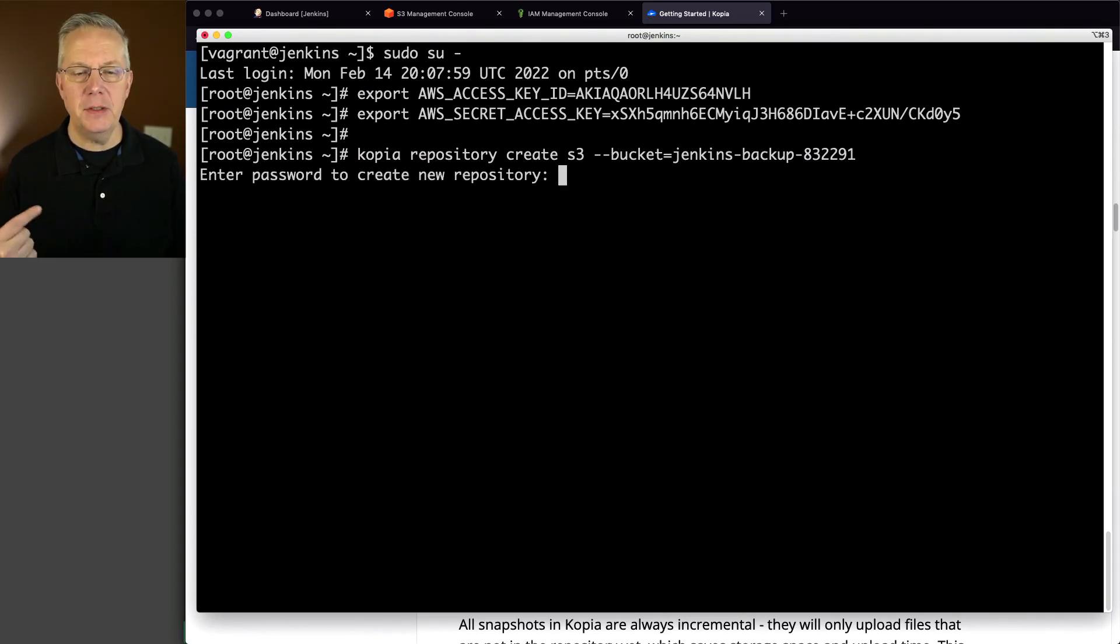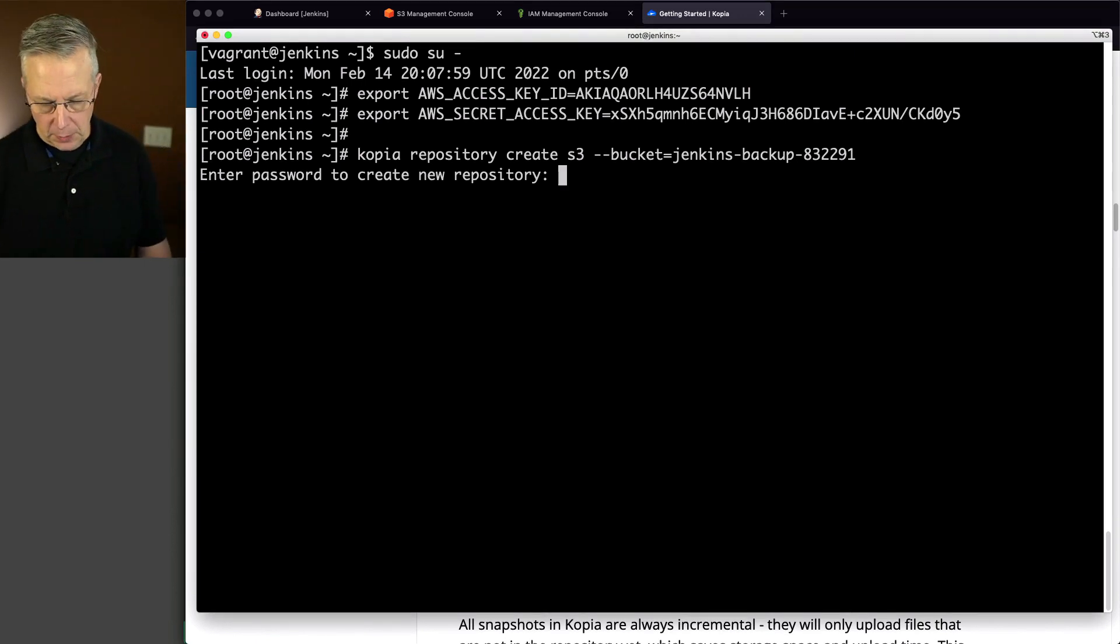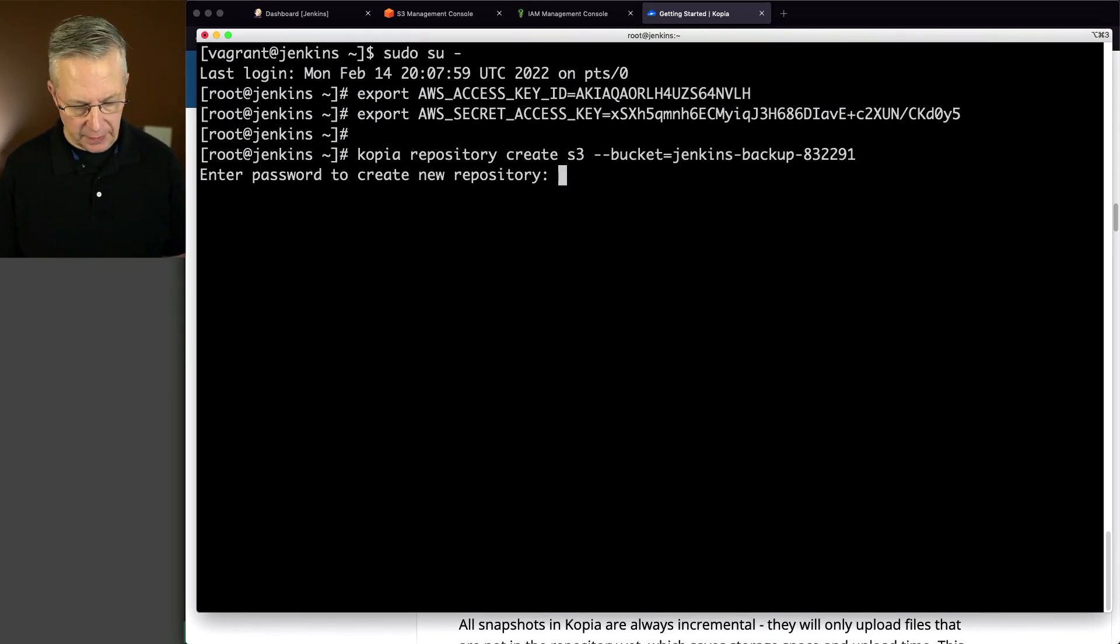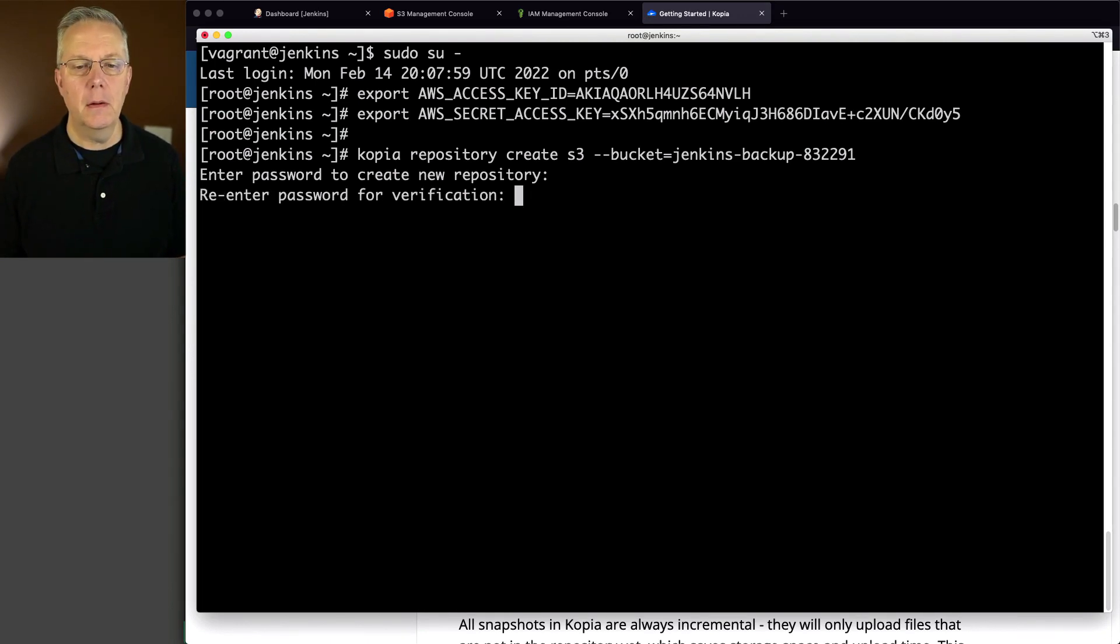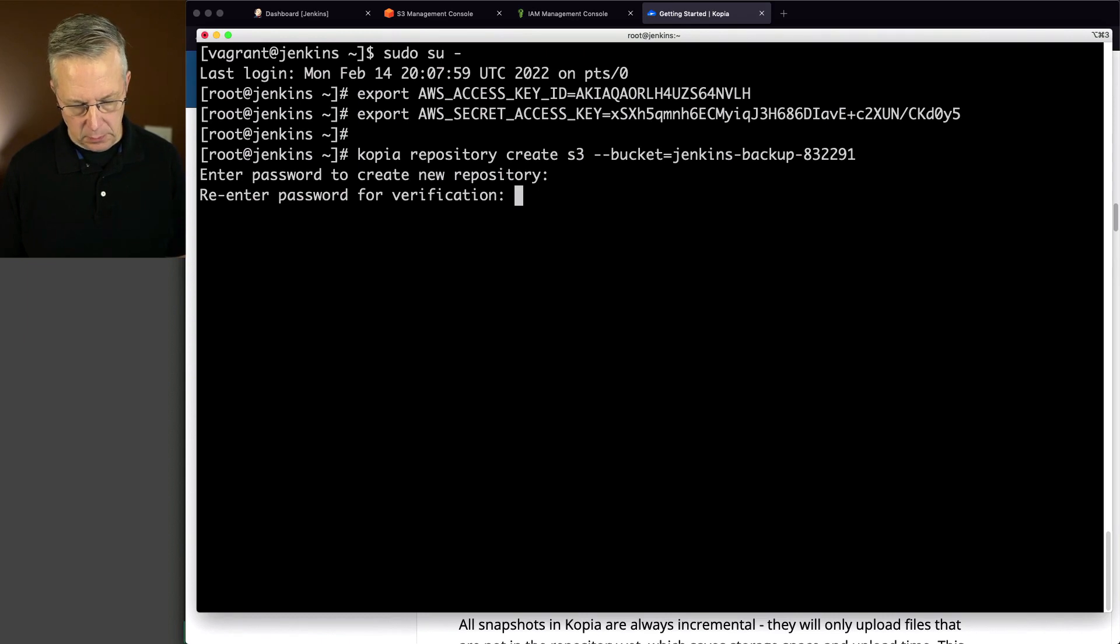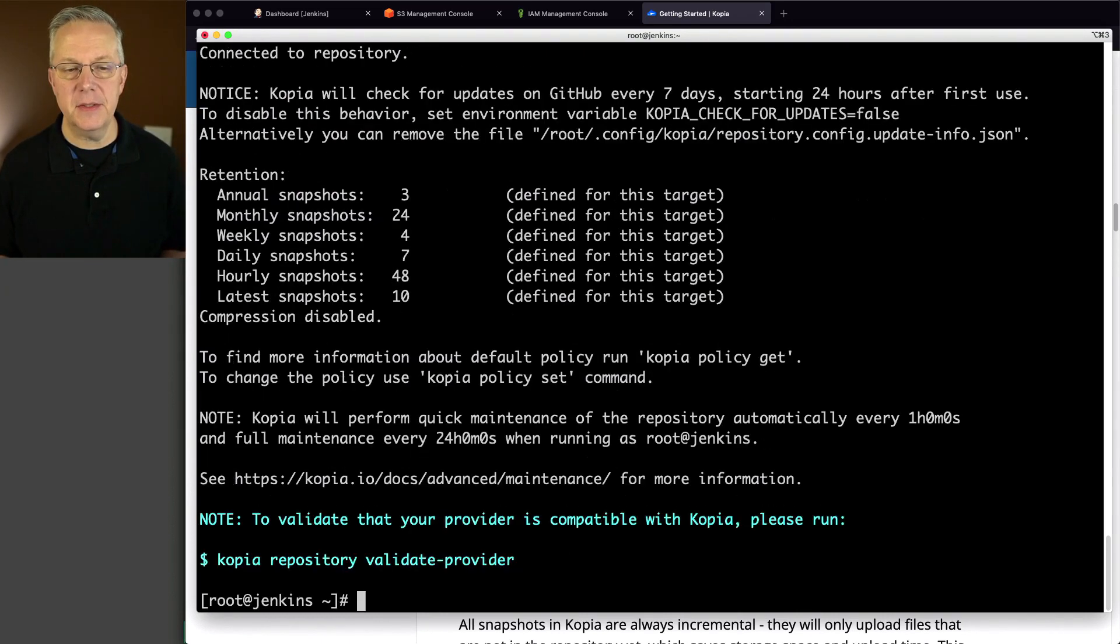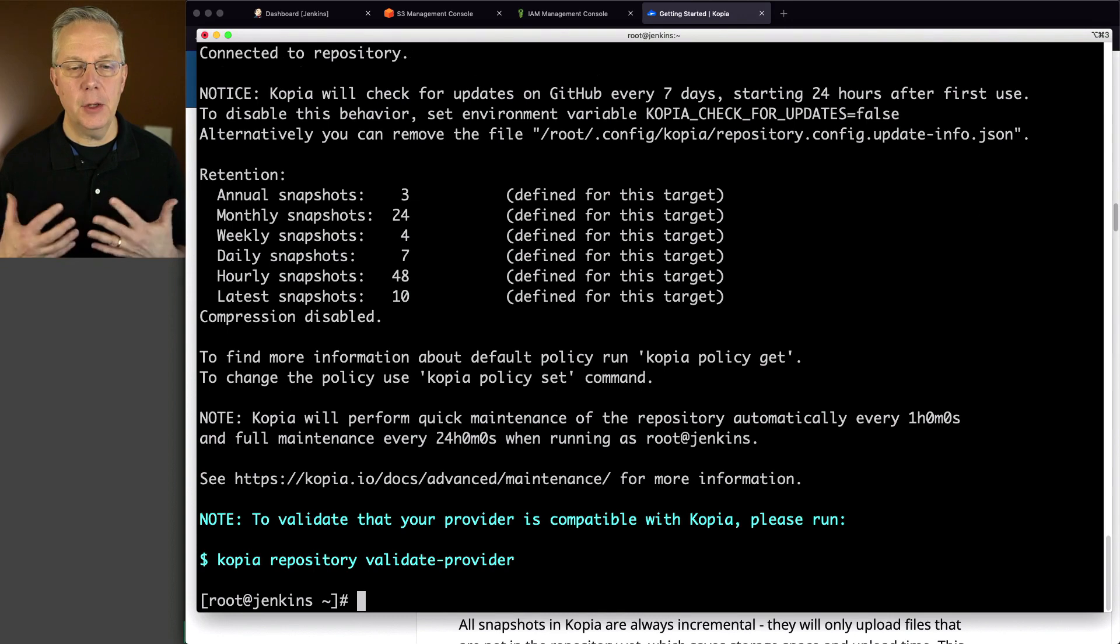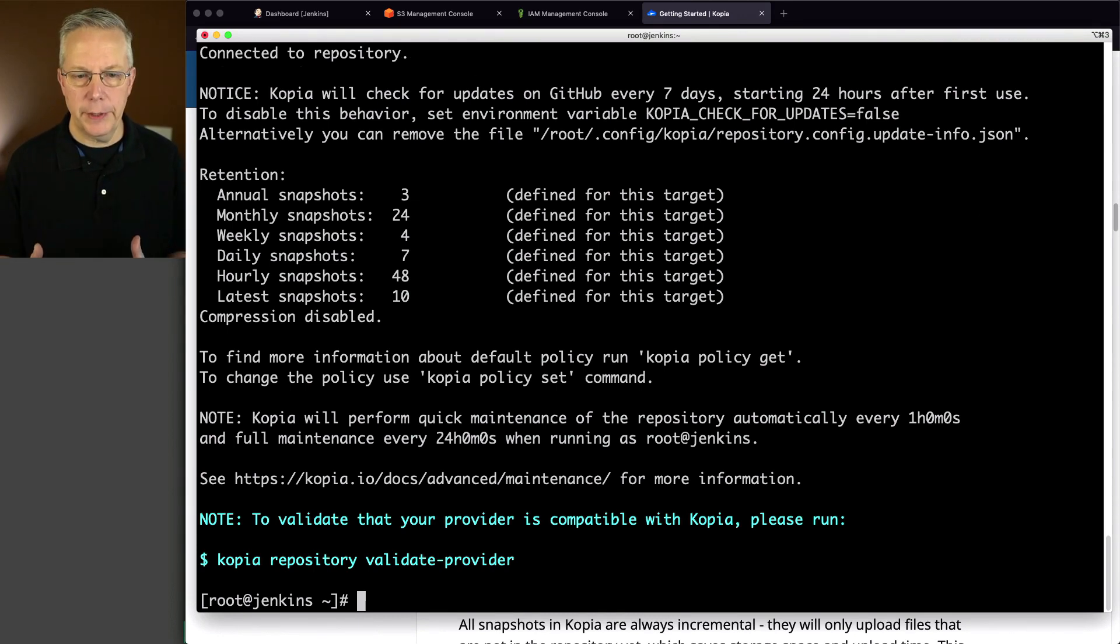And we have to define a password to create this new repository. So I'm just going to put in a password of password123. I'm going to go ahead and re-enter that. And it takes just a few seconds, but then it goes ahead and creates our repository.